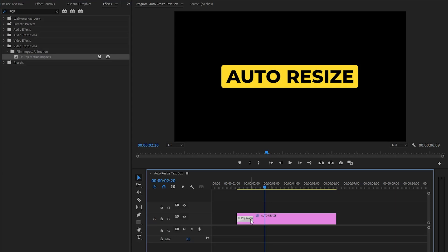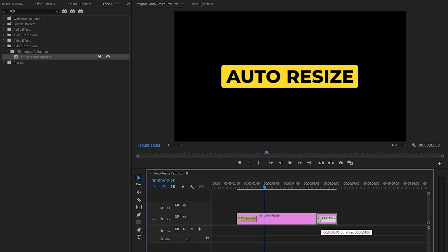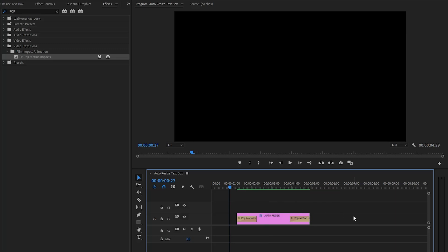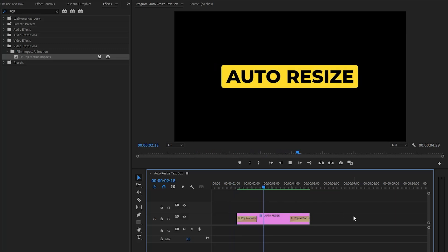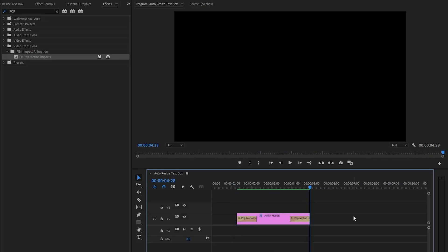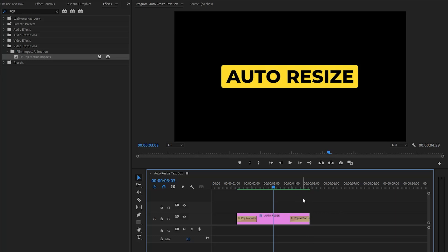This is an optional step. You can animate your text box in a different way. Alright, let's see how it looks. Now it looks great. By the way, now you can change the text and the background of the text will automatically resize.